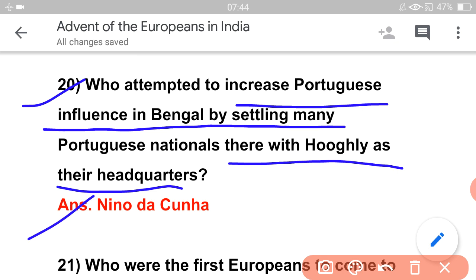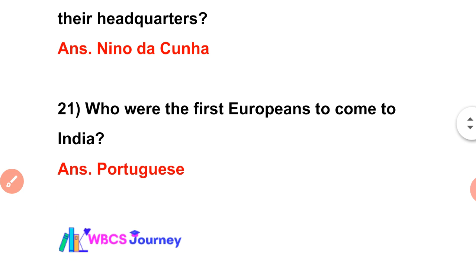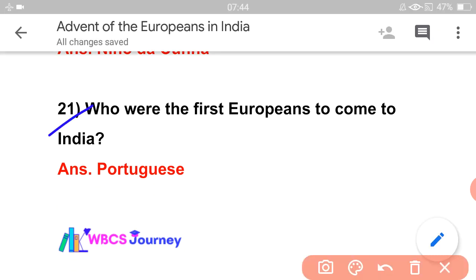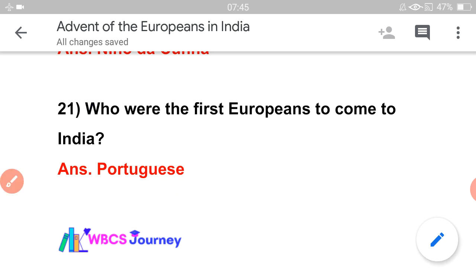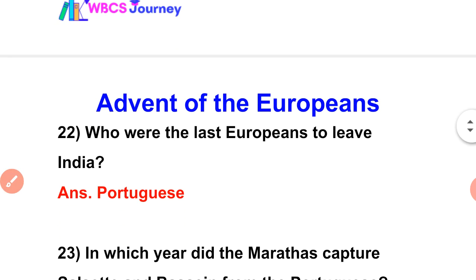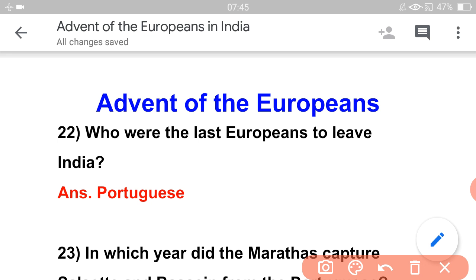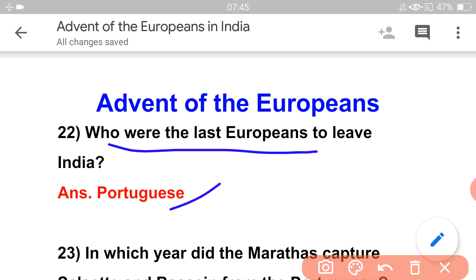Who were the first Europeans to come to India? The answer is the Portuguese. And who were the last Europeans to leave India? Also the Portuguese — they were both first to arrive and last to leave.